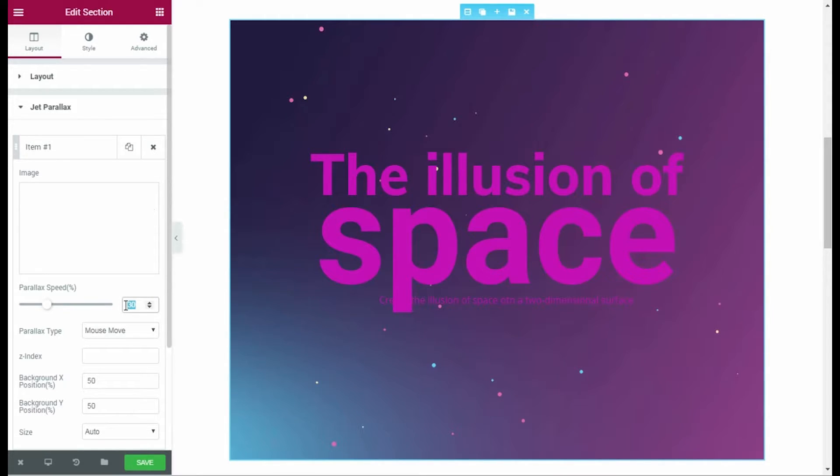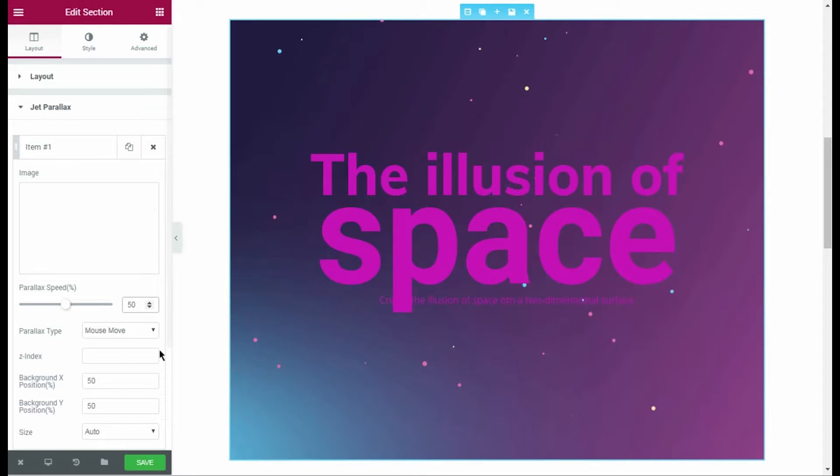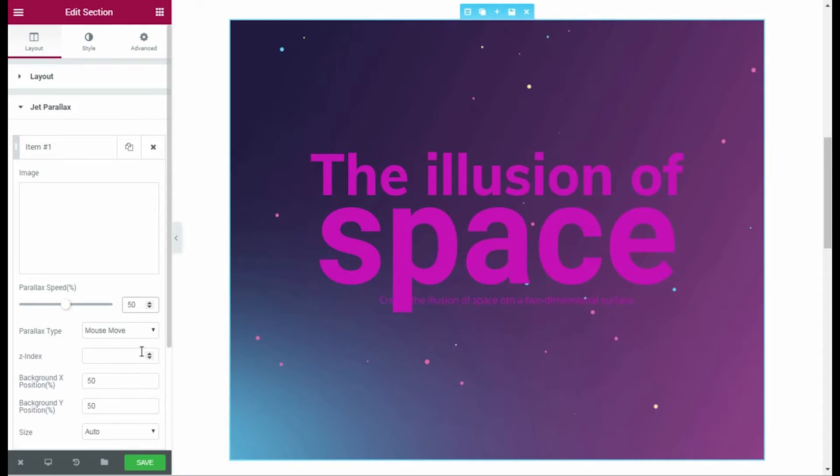After that, I am going to change the parallax speed. It is displayed in Percents, as you can see. I leave the parallax type on mouse move and keep the position of the layer as it is.